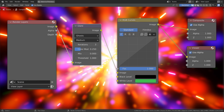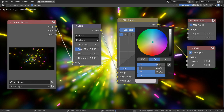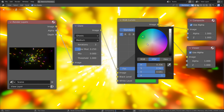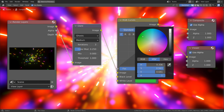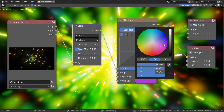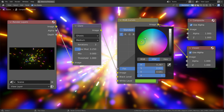Here are my composite nodes. Please remember to experiment with all available settings and values.